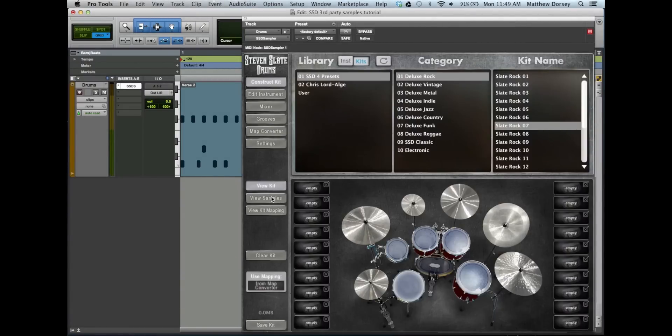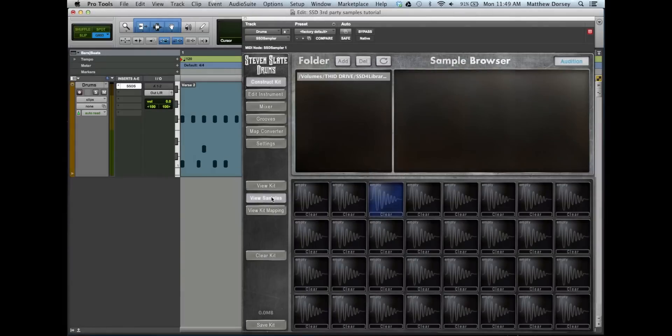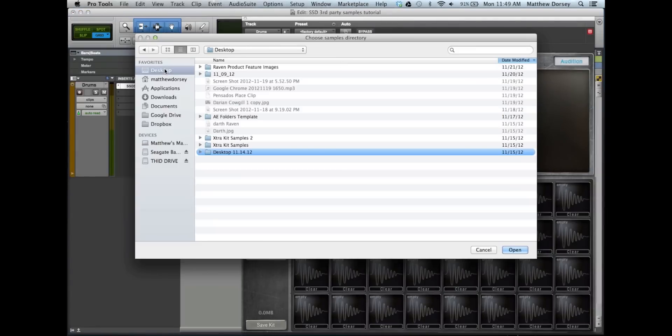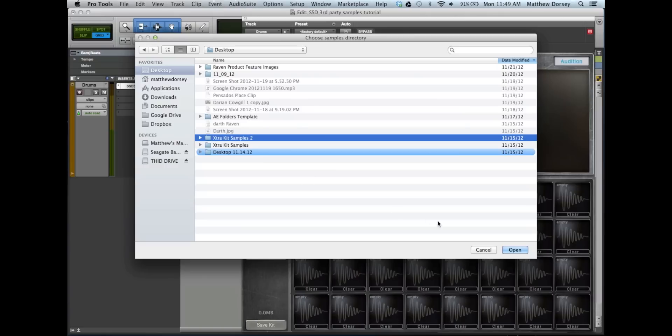Okay, now click View Samples. You'll need to add the folder with your third-party samples. Click on the Add button and navigate to your folder and click Open.